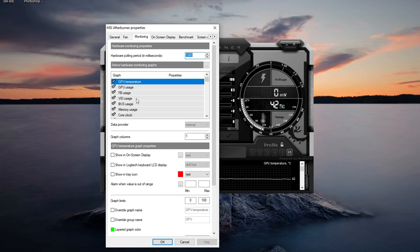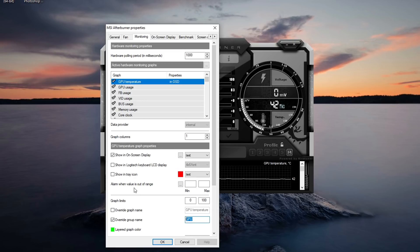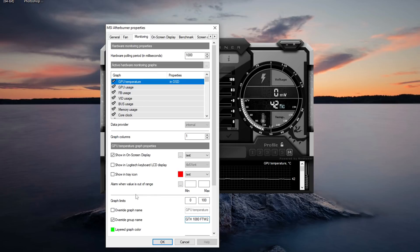So first of all you want to do is you want to go on GPU temperature and show in on-screen display and then override group name. This will allow us to change the name of this current value. So I'm going to call this GTX 1080 Founders Edition because that's what graphics card I have.